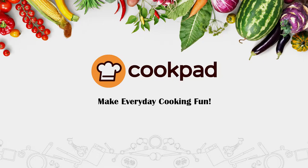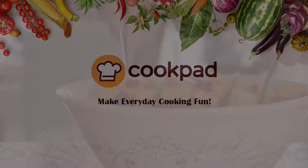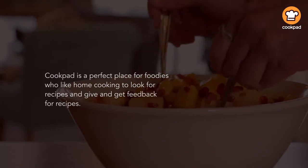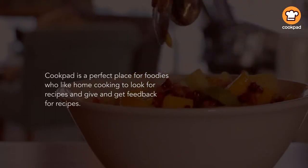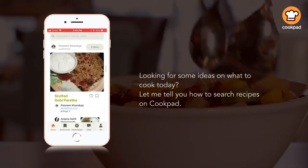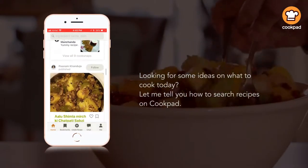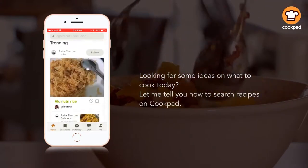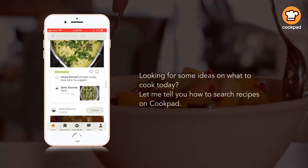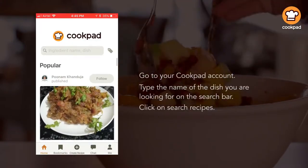Cookpa is a perfect place for foodies who like home cooking to look for recipes and give and get feedback for recipes. Looking for some ideas on what to cook today? Let me tell you how to search recipes on Cookpa.